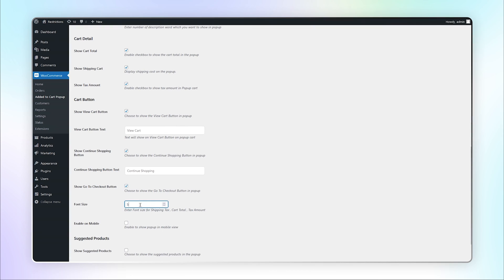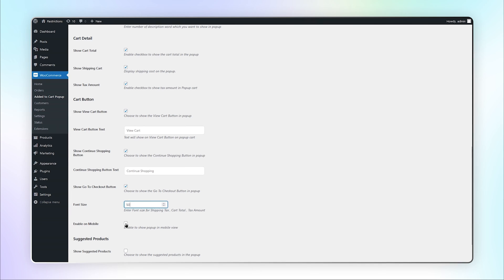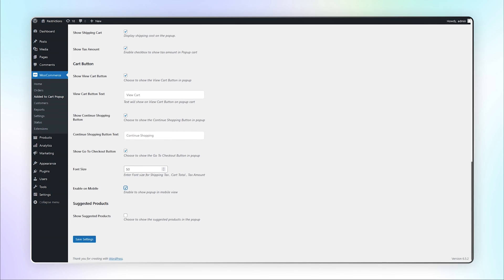Select the font size for shipping, cart total, and tax amount. You can also enable this popup for mobile view.